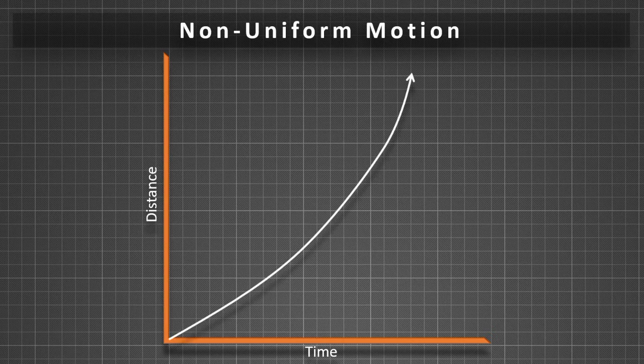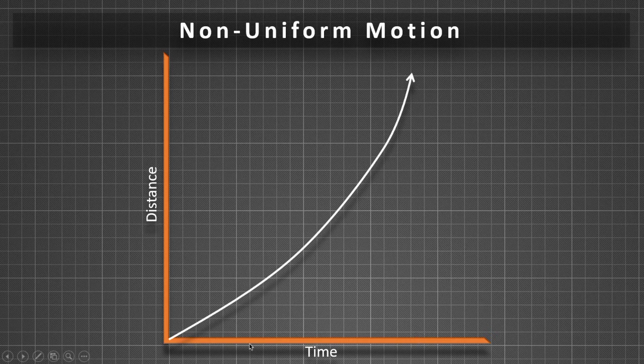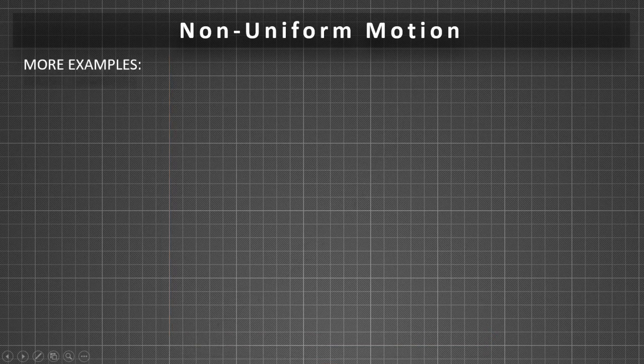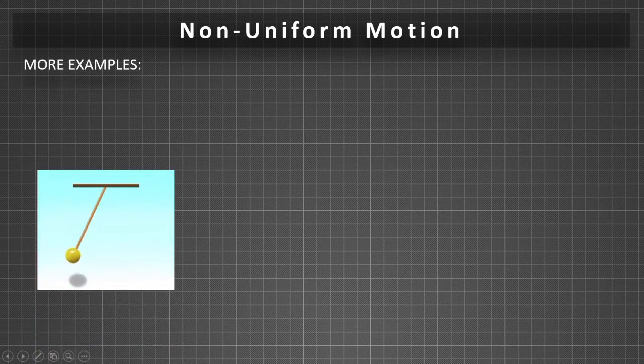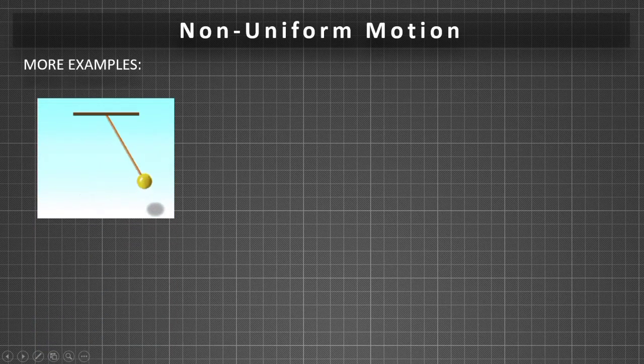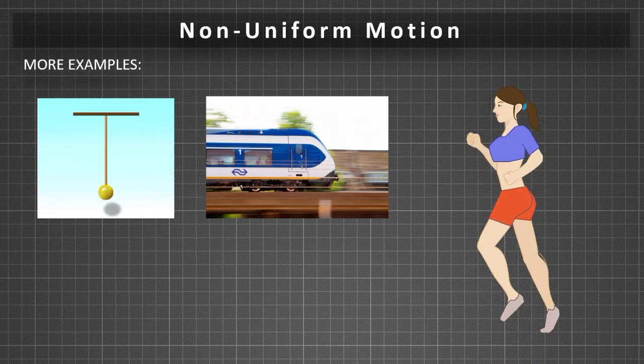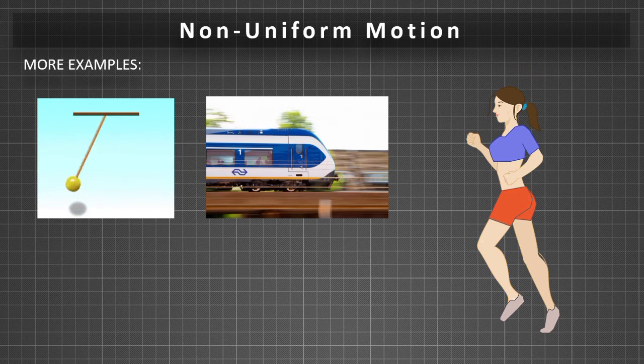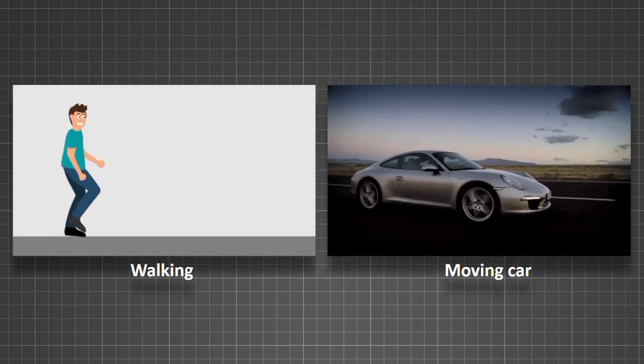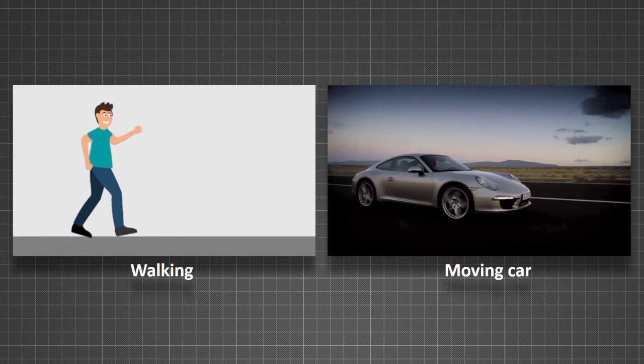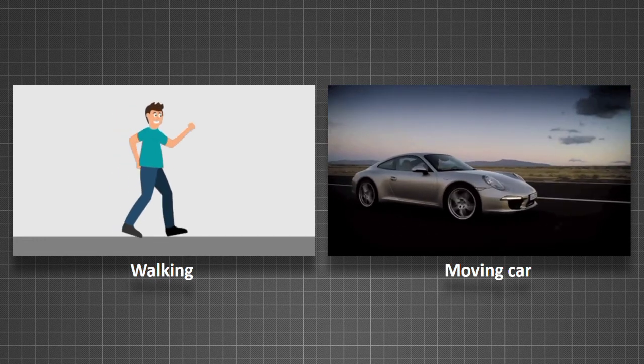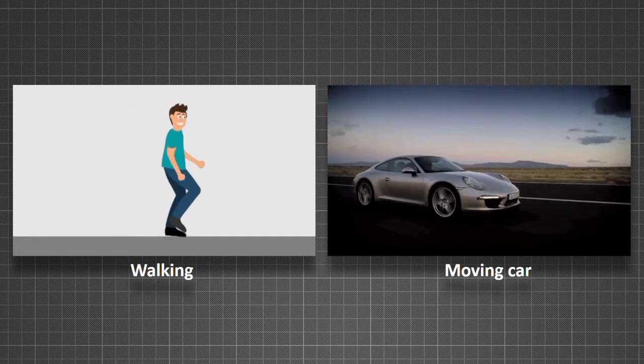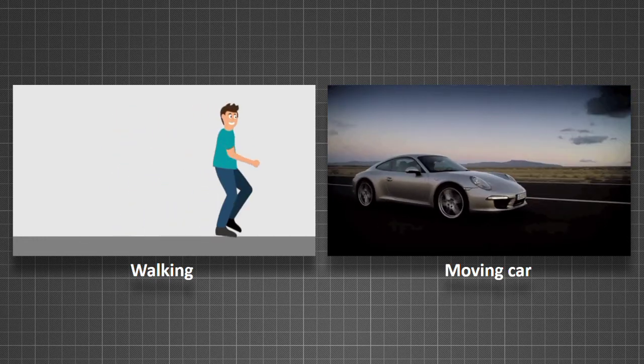Non-uniform motion is also known as accelerated motion. More examples of non-uniform motion are oscillation of a pendulum, the motion of a train, a person jogging in the park, etc. We all know that movement in our life plays an important role. Without it, life is almost incomplete.